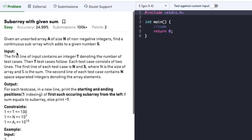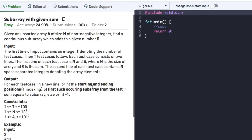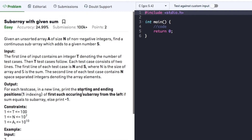The input contains three lines: the first line contains the integer T denoting the number of test cases, the next line contains variables N and S, and the third line contains the N space-separated integers. For output, if the array contains a subarray whose sum equals S, print the starting and ending positions of the first such subarray, else print minus 1.